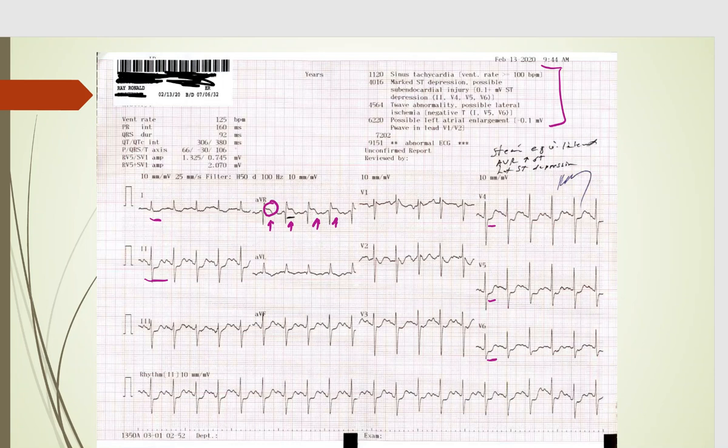It's much more important for you to read the EKG yourself. What does this mean? It can be LAD occlusion, it can be severe three-vessel disease, it can be left main. Bottom line: this is pretty significant and the patient needs to go to the cath lab and be treated just like it was a STEMI.